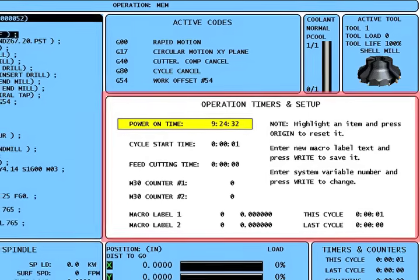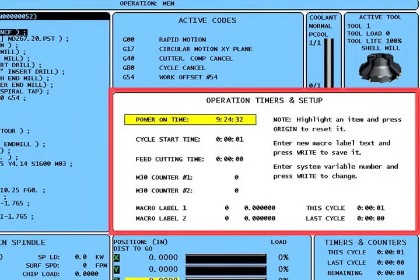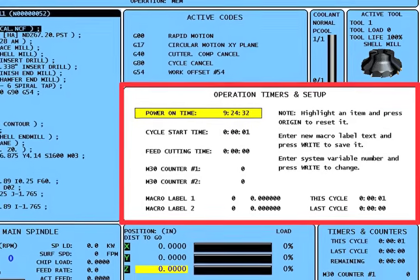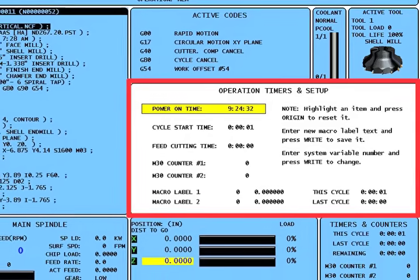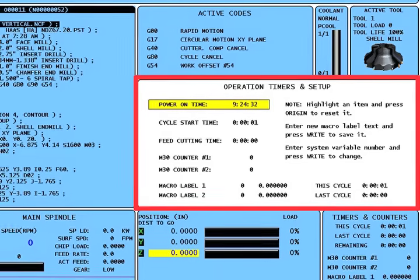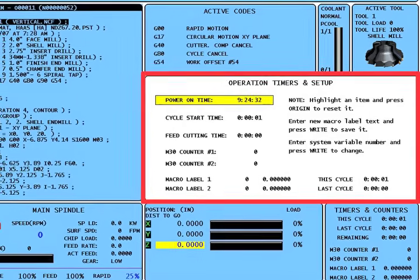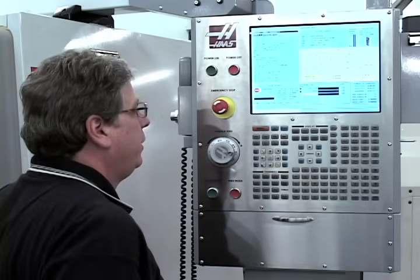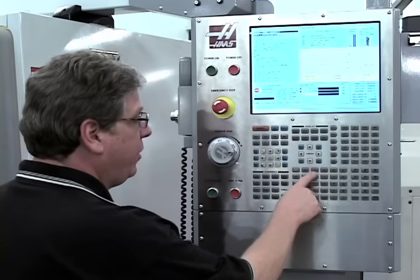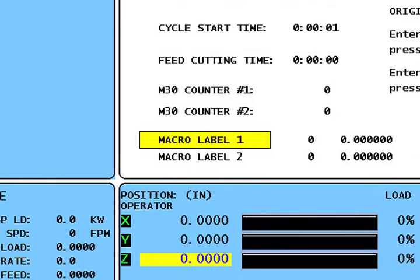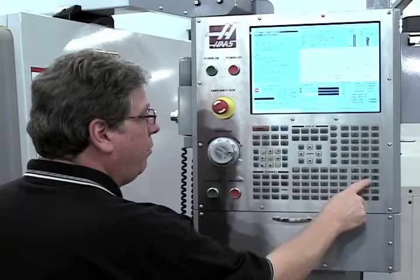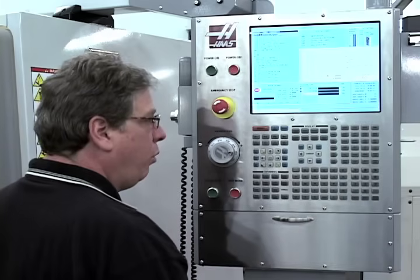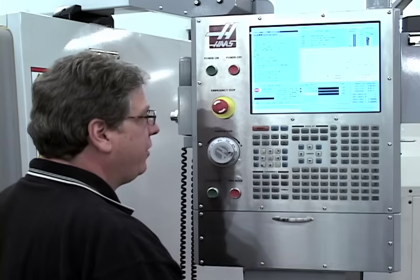A new user-settable operation timers and counters setup page has been added to current commands. This page allows you to reset timers and counters as before, but also lets you monitor the value of up to two macro variables simultaneously. You can enter a custom name for each variable and its variable number, and the control will always display the value of that variable.